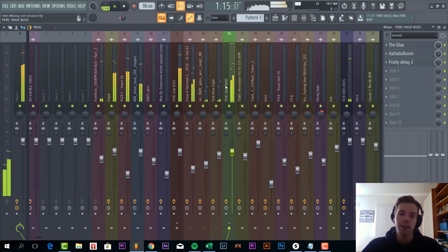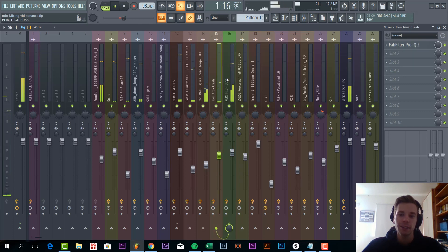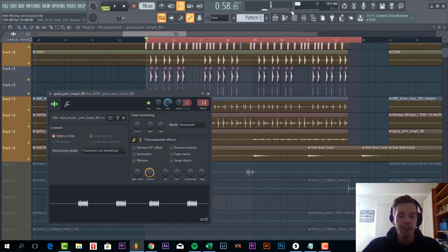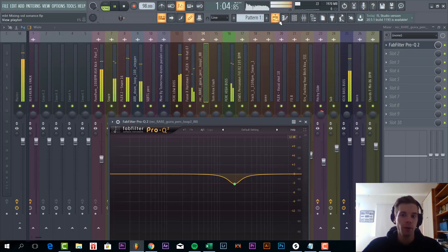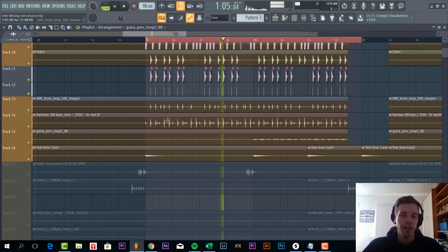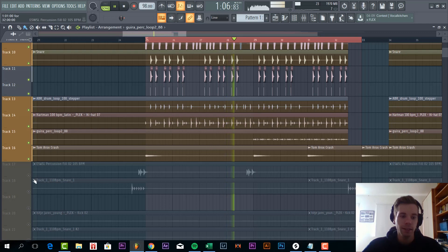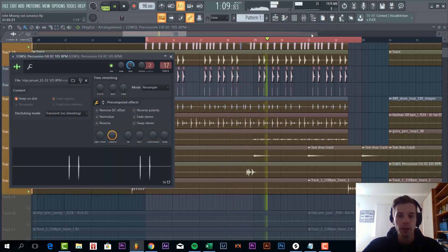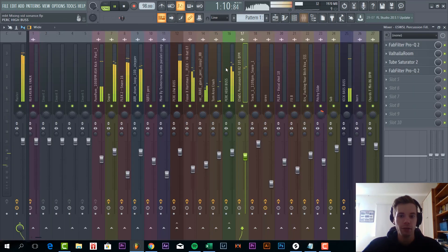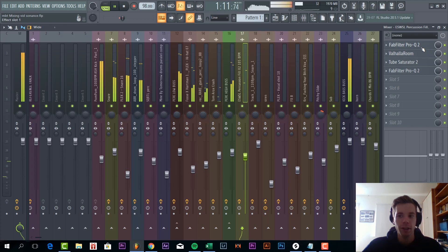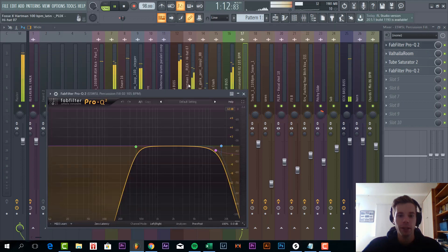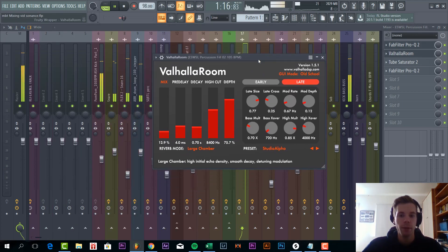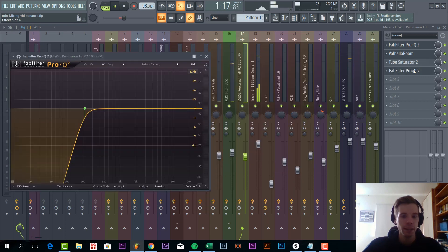Same for the crash, just some EQing again. It's all making room for all the elements in the mix. You have this drum fill, and again just some EQing. Some reverb too, lay it in a bit more in the back of the mix.